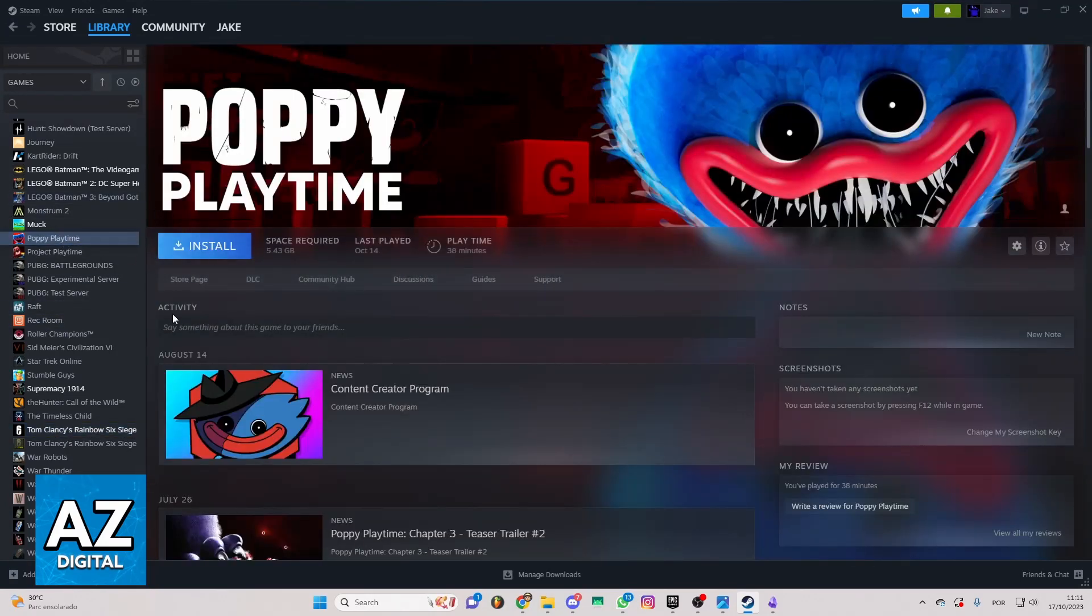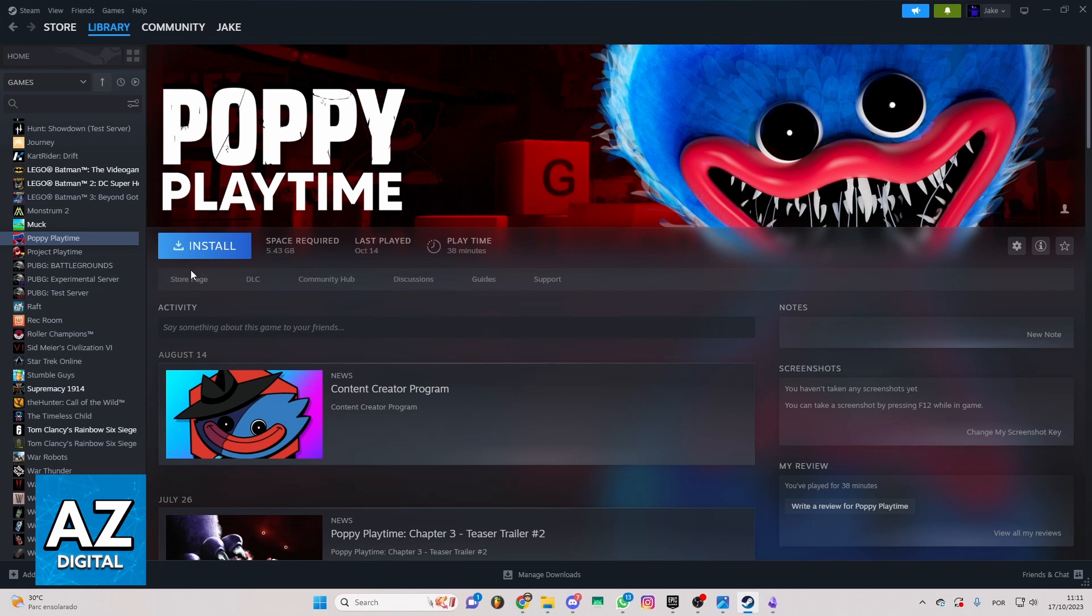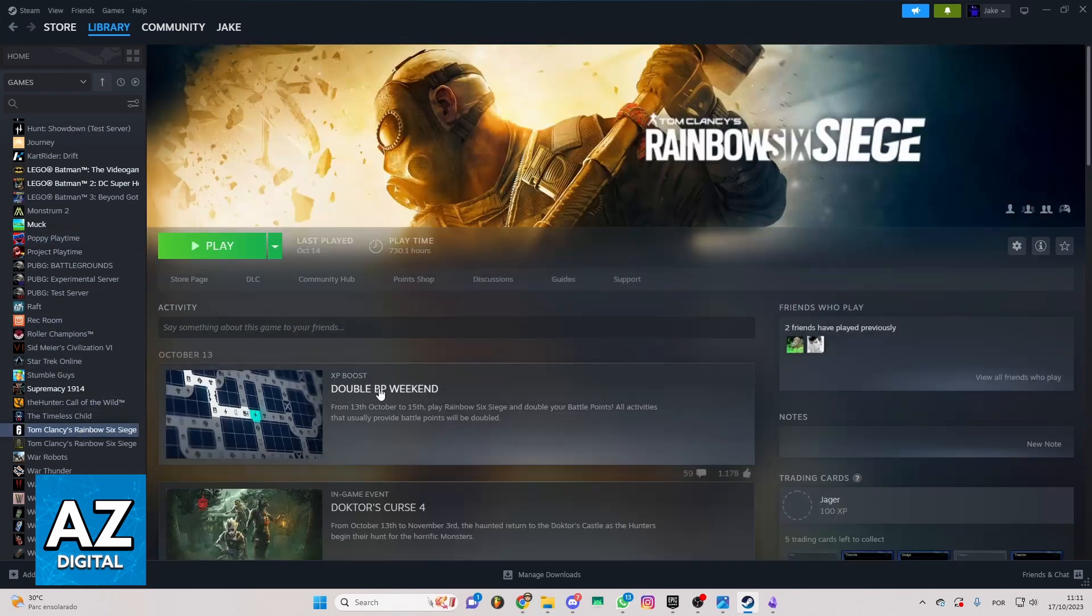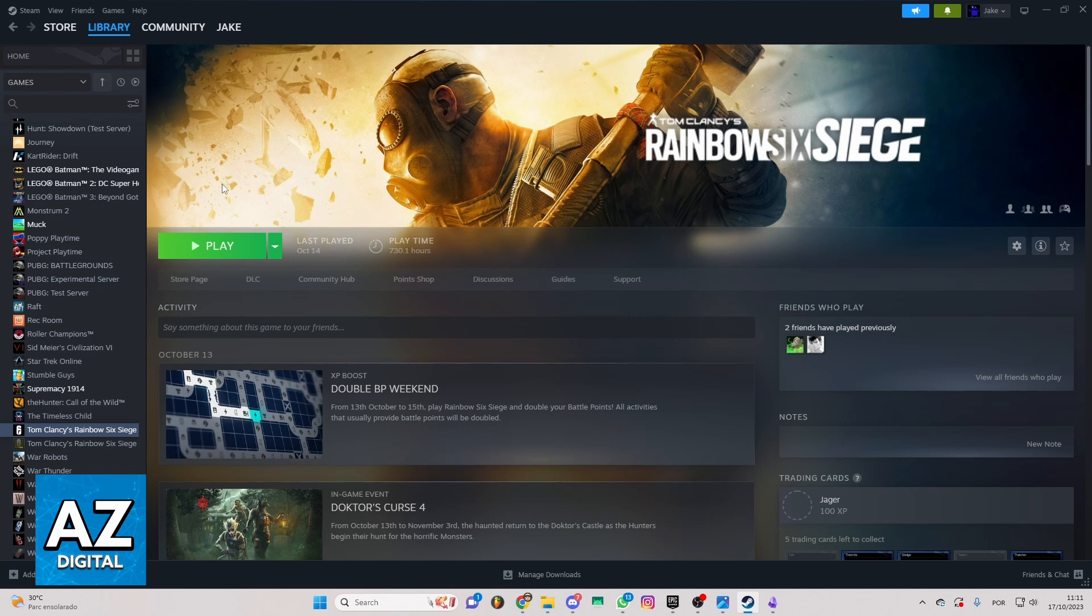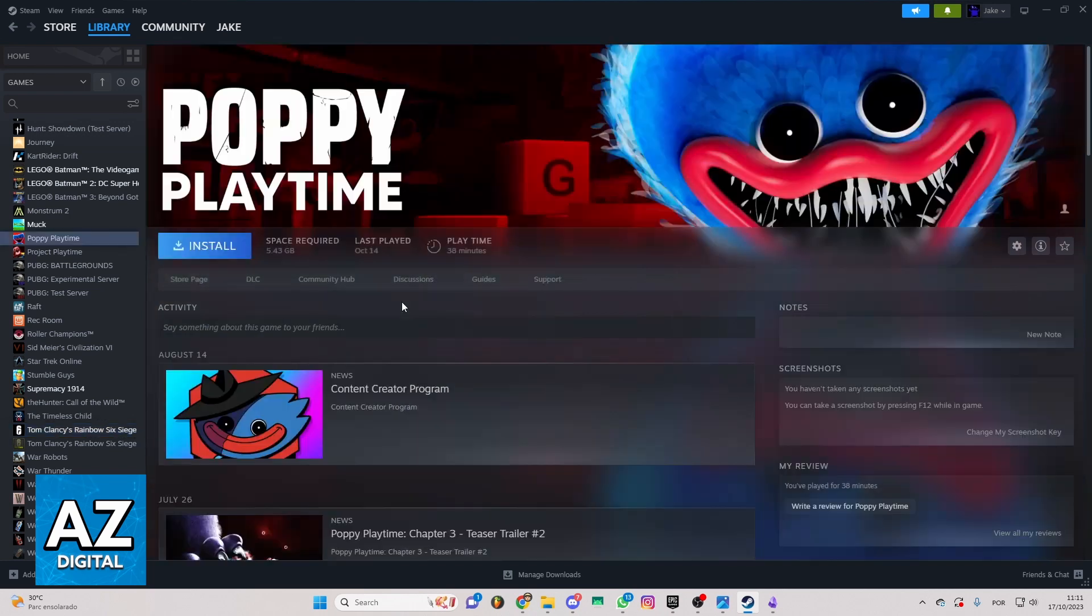The game will appear with the install button here. You have to download the game. After the download, the play button, like mine, will appear on the game page right here, and you can start playing the game.